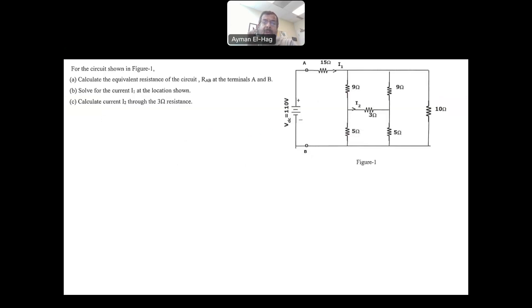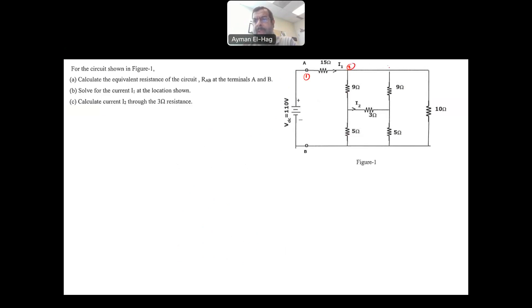Let's try to solve this question. The first thing in circuit reduction is to identify the nodes to see if there are any resistors in series or in parallel. So we identify node number one, node number two — noting that several connected dots are all the same node since there is no element between them — then nodes three, four, and five.